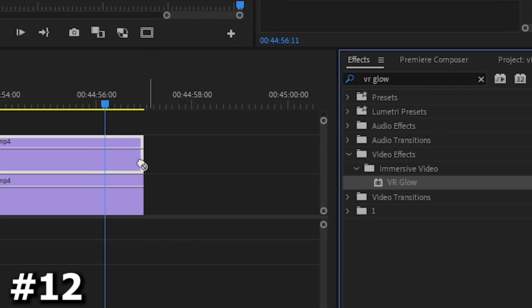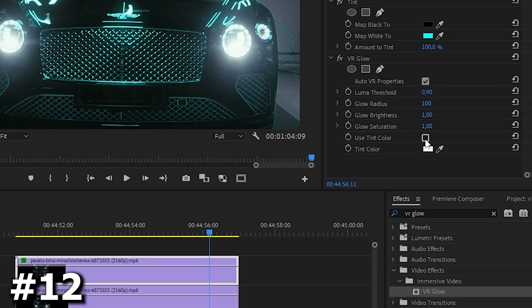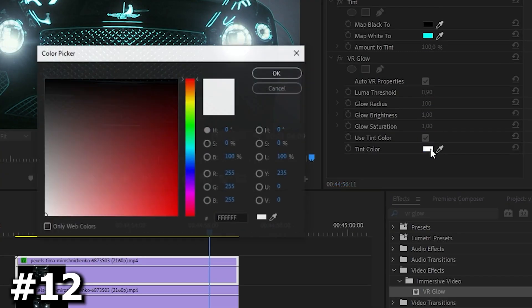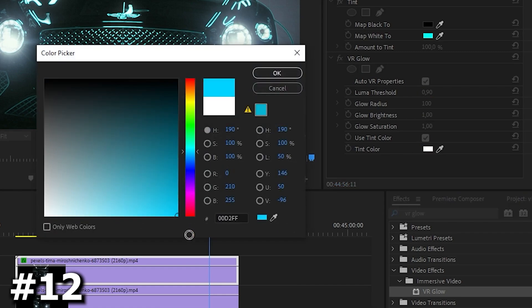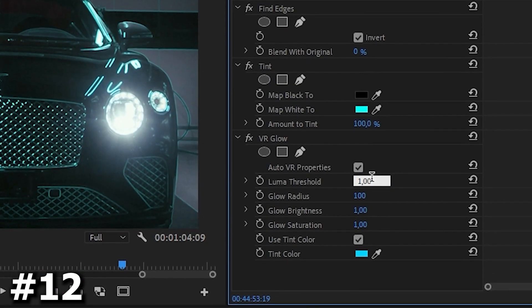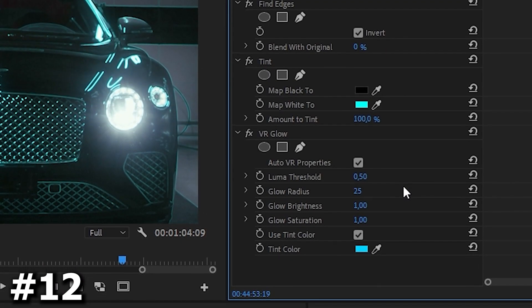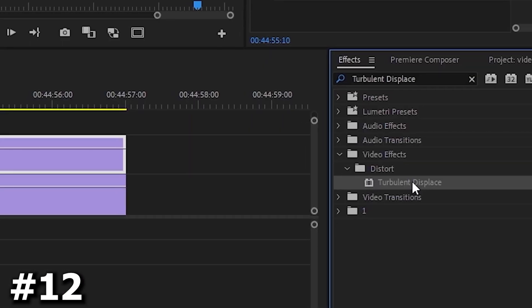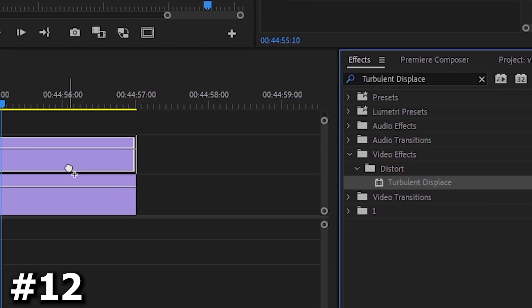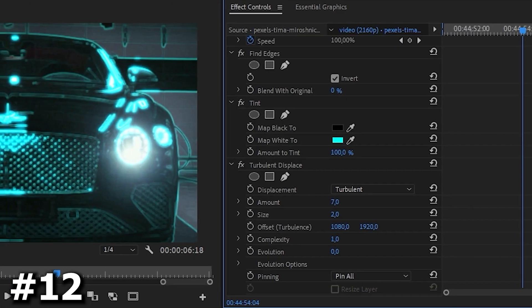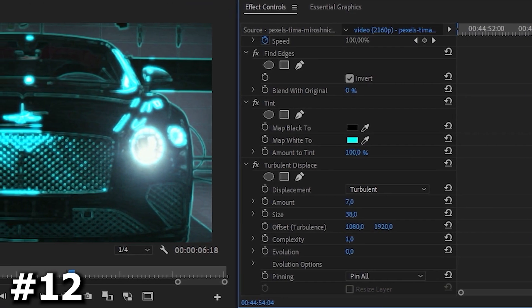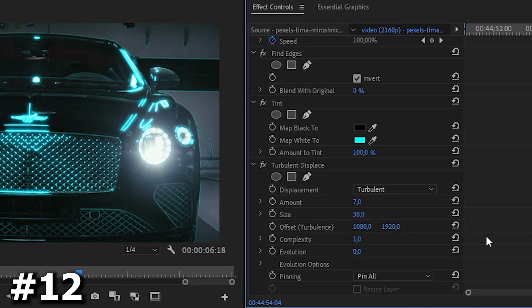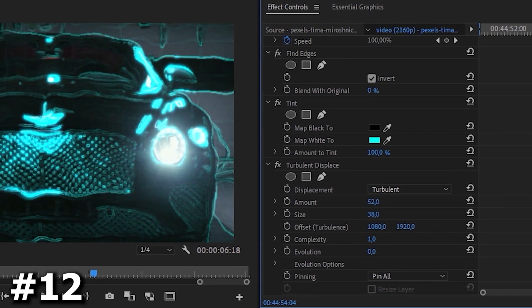Now let's find the VR glow effect, check the box next to the item use tint color and make the color the same as before. We can change the first three items to make the effect a bit cooler. After that let's add the turbulent displacement effect. You can change the parameter amount to make the picture many times better and also change the size to 25.